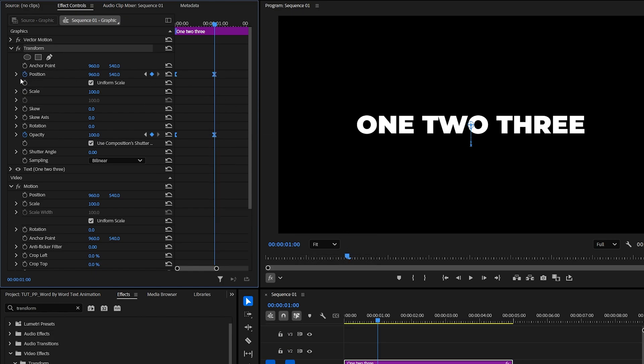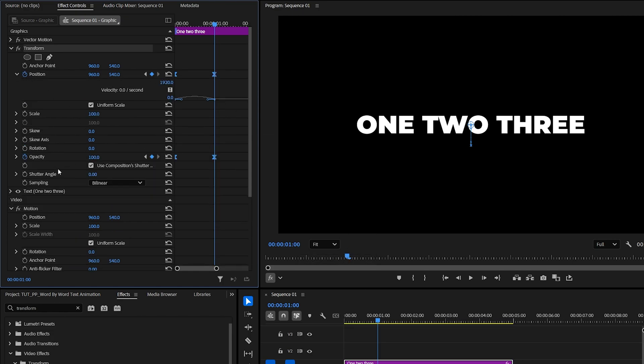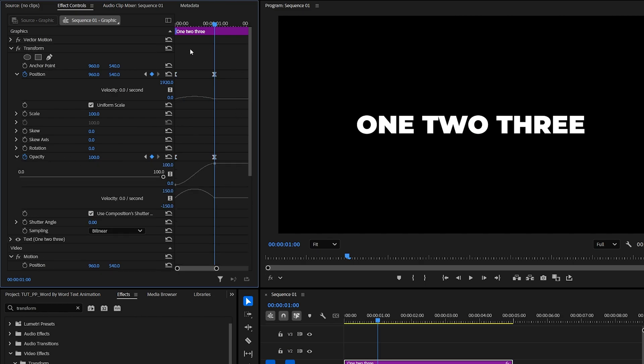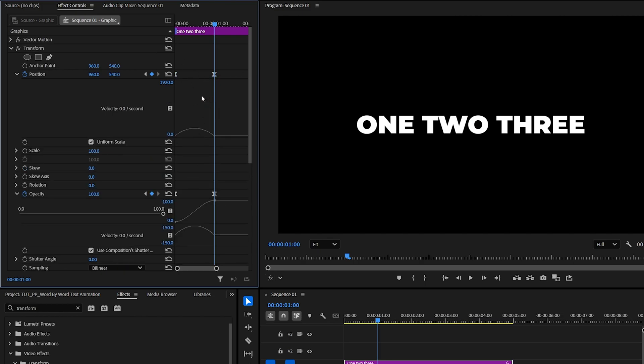Then expand the arrows next to Position and Opacity properties to see the graphs of the animation. You can also expand this down to better see the graph.